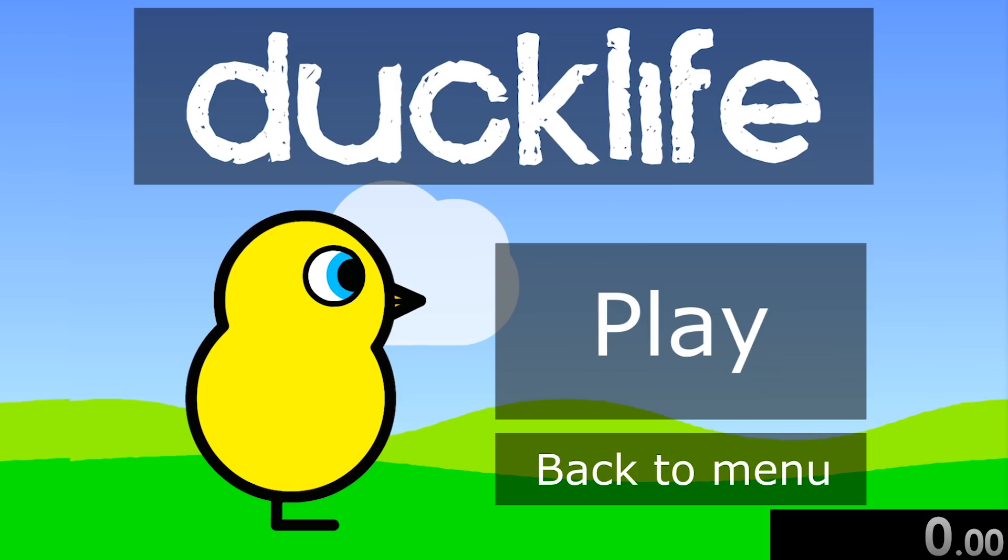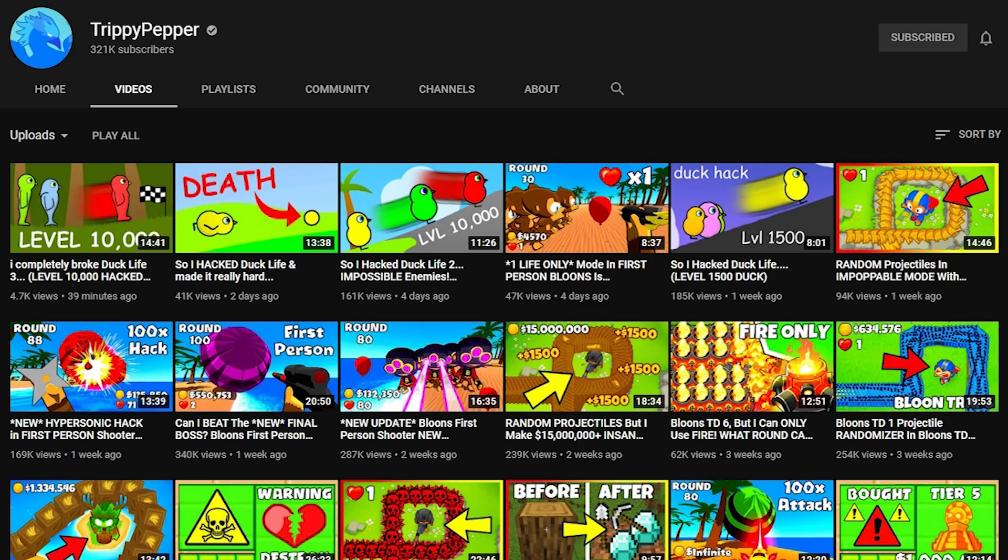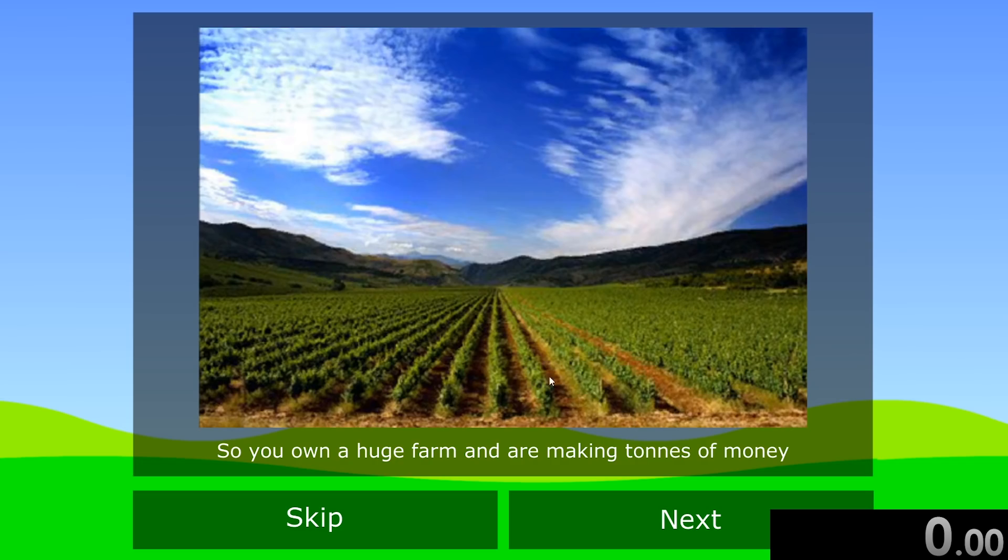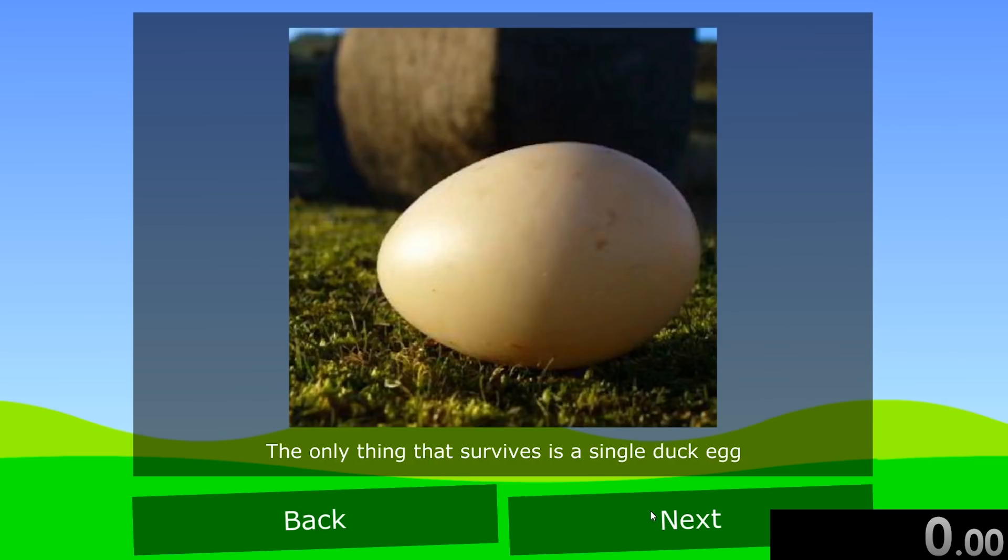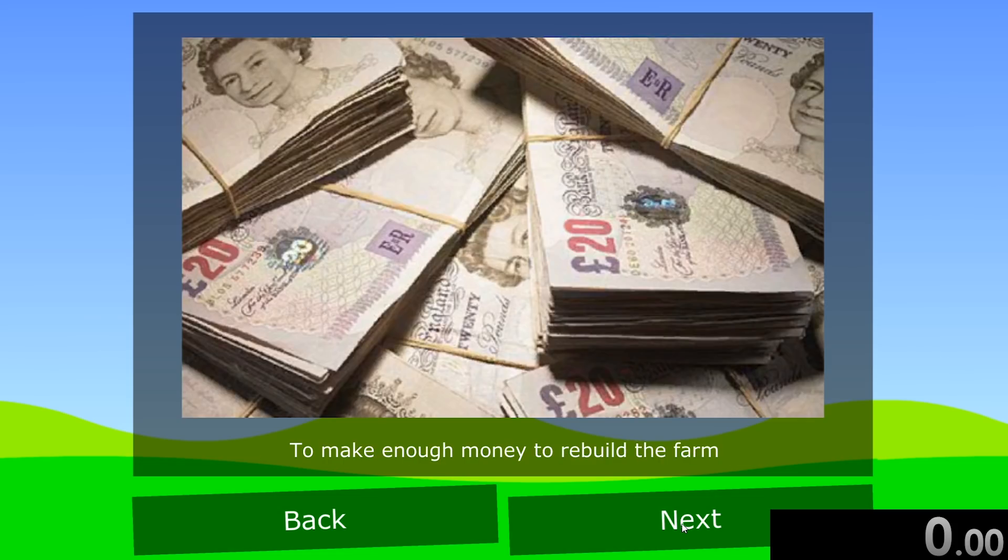So today we're speedrunning Duck Life hard mode. This is a mod made by YouTuber Trippy Pepper who's been doing some Duck Life stuff recently. The story is the same as usual: you have a huge farm, you're making tons of money, a tornado destroys it, and you decide the best way to make money would be racing your duck.